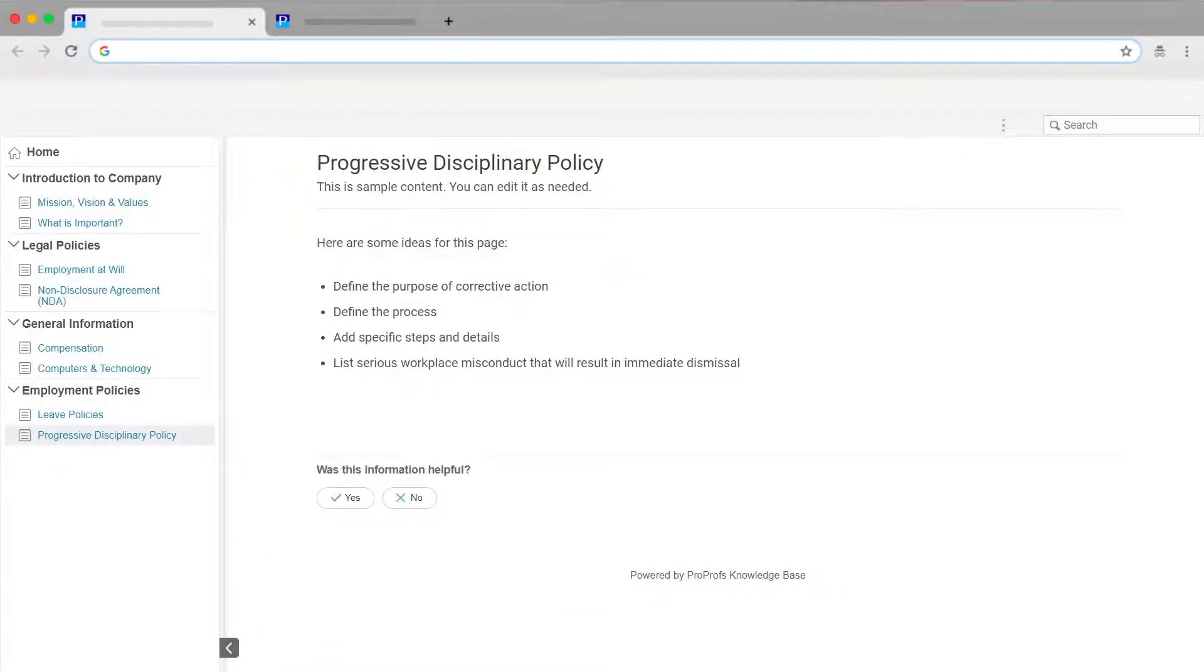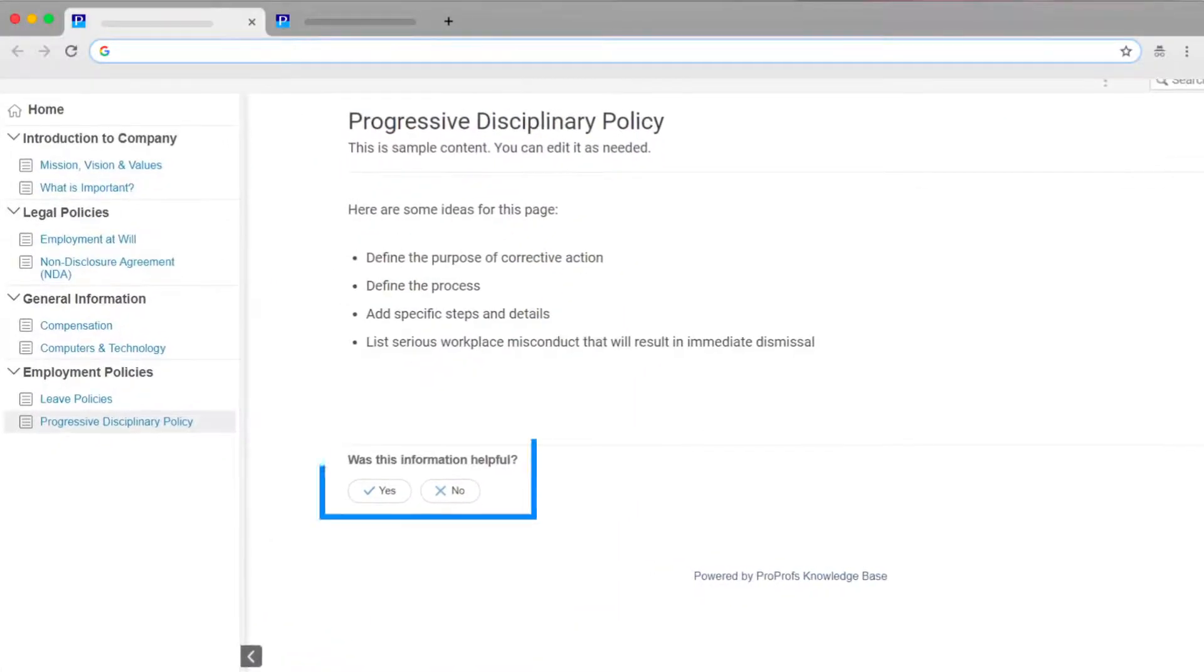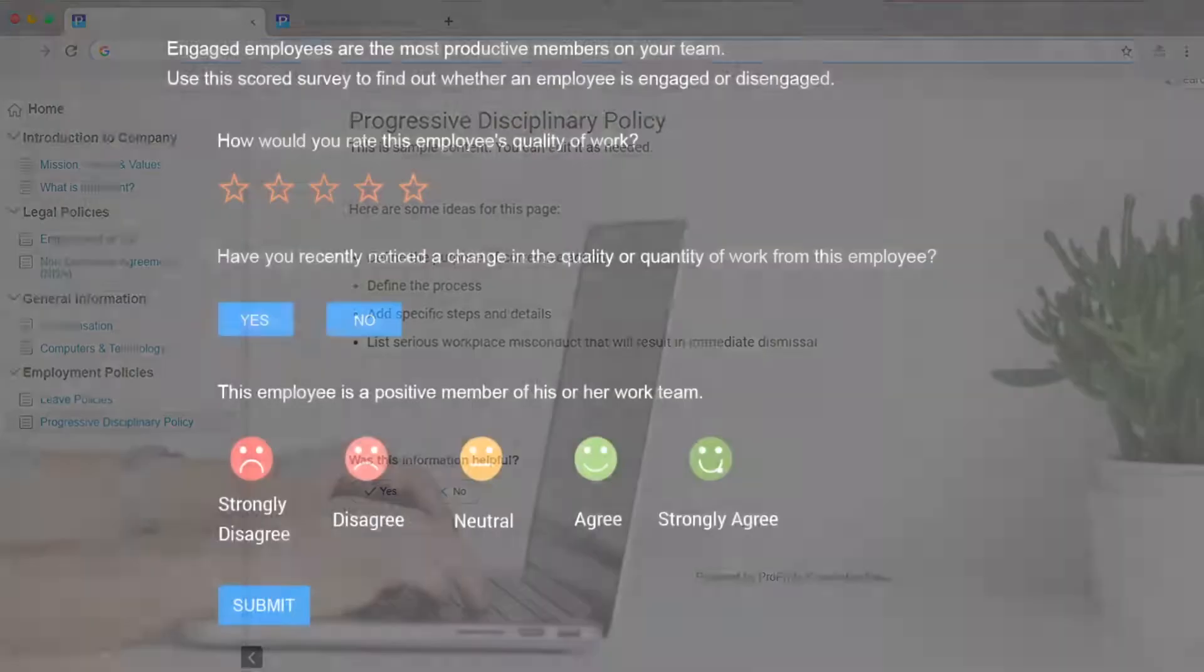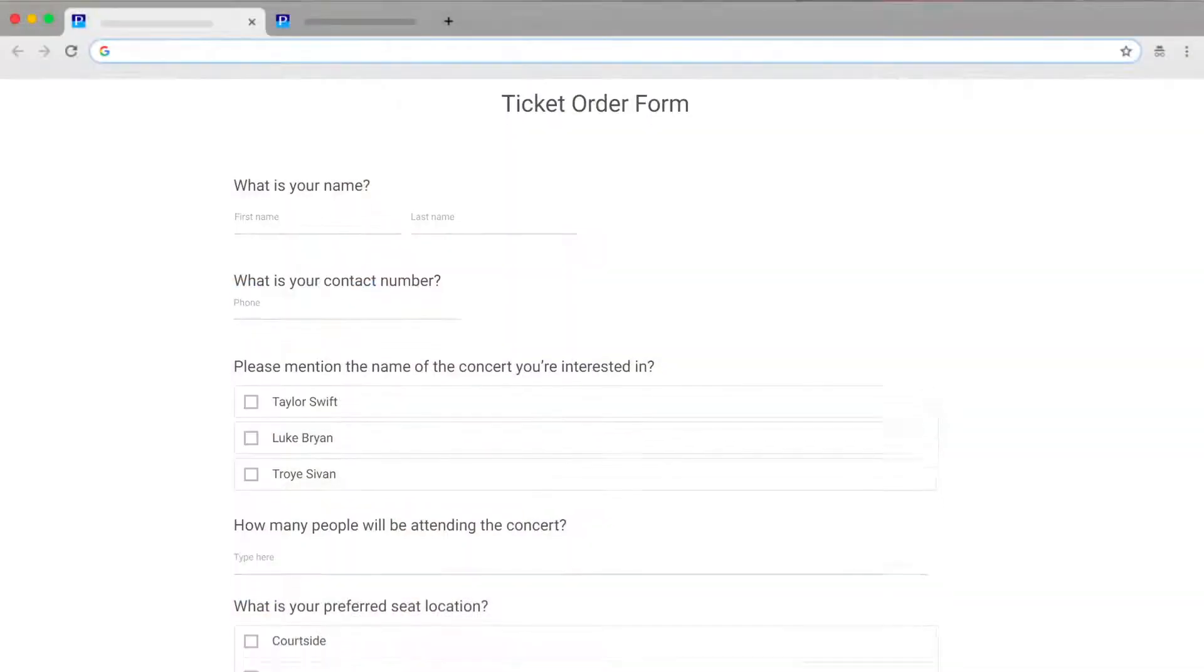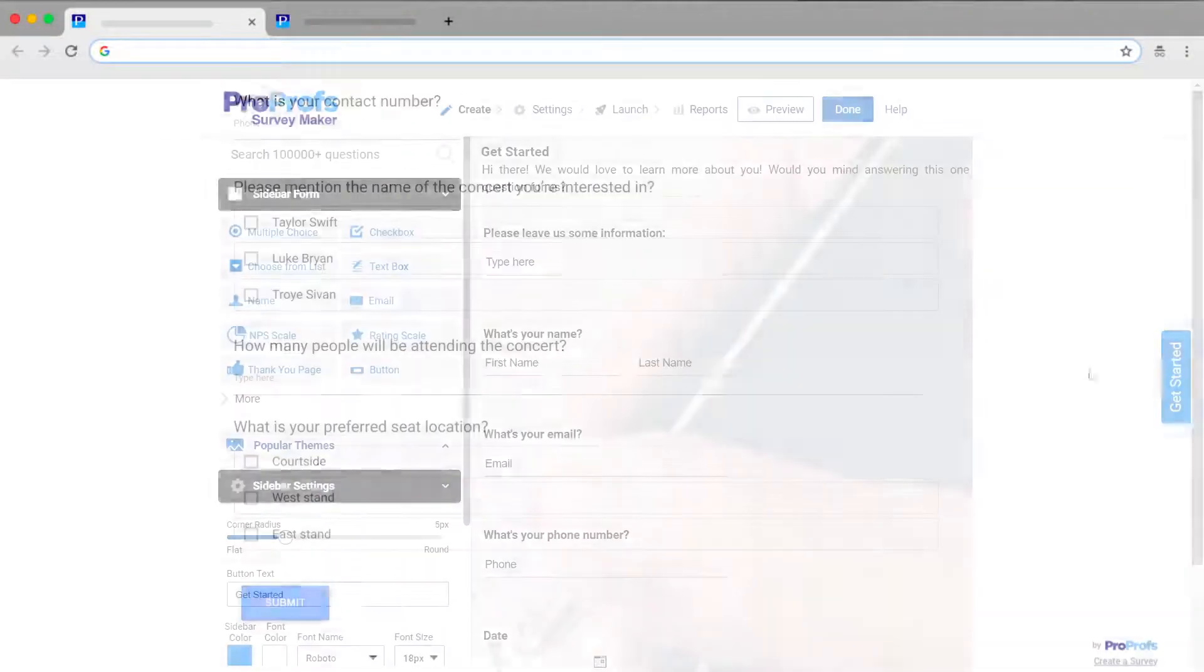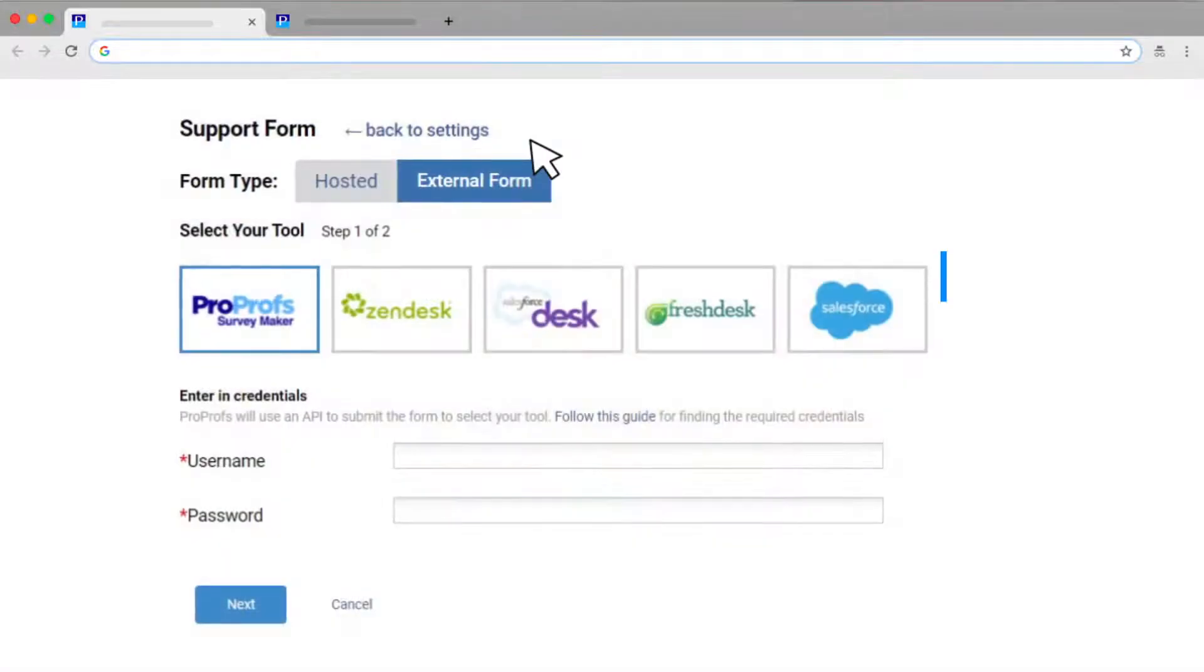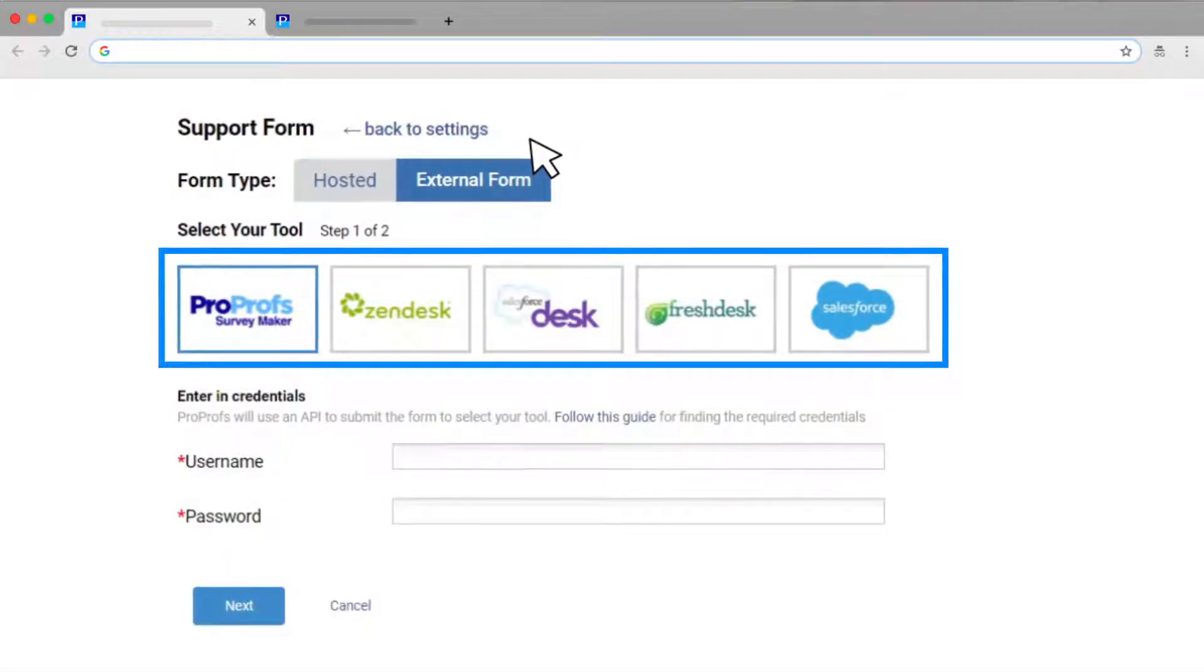With ProProfs, you can create a simple yes-no feedback form, custom web surveys, ticket forms, sidebar forms, and enable seamless integration with your favorite third-party tools.